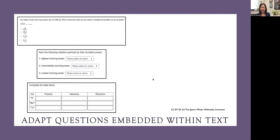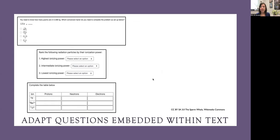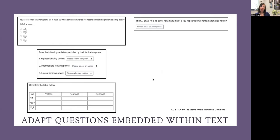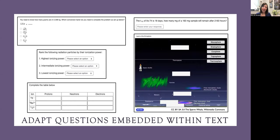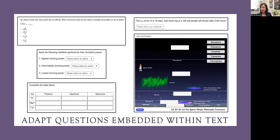I also created some tables where students would just manually enter in numbers. Here they're analyzing the subatomic particles of different ions and would enter in the properties for each: protons, neutrons, and electrons. There's also some more traditional calculation types of questions, where students would actually undergo the calculation and enter in their numerical response. Sometimes I would incorporate H5P activities. Here is a Creative Commons licensed image that I put in boxes so students would have to drag and drop the text onto the image to help learn the layers of the atmosphere.